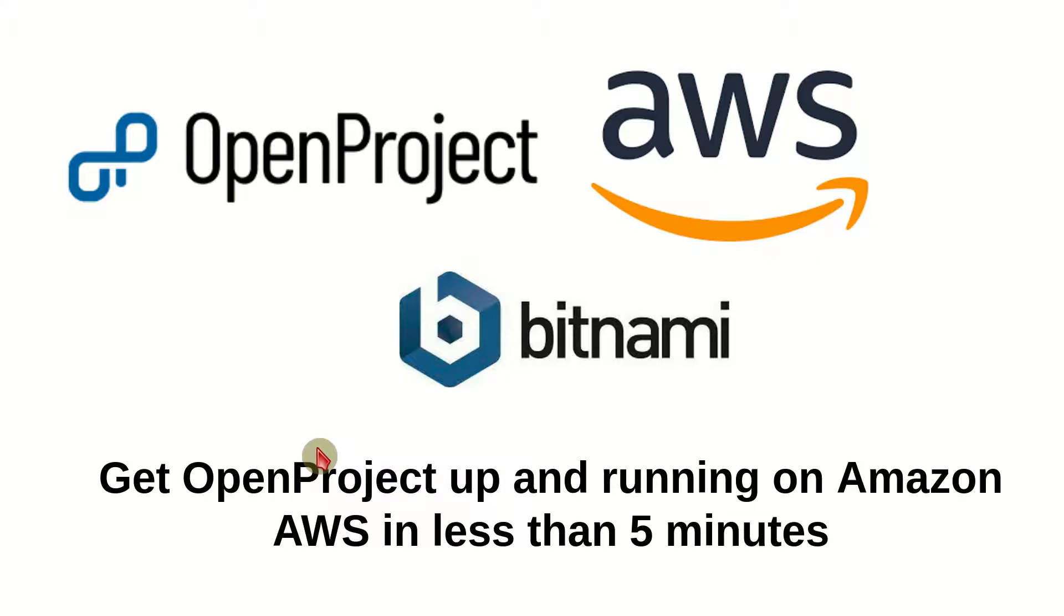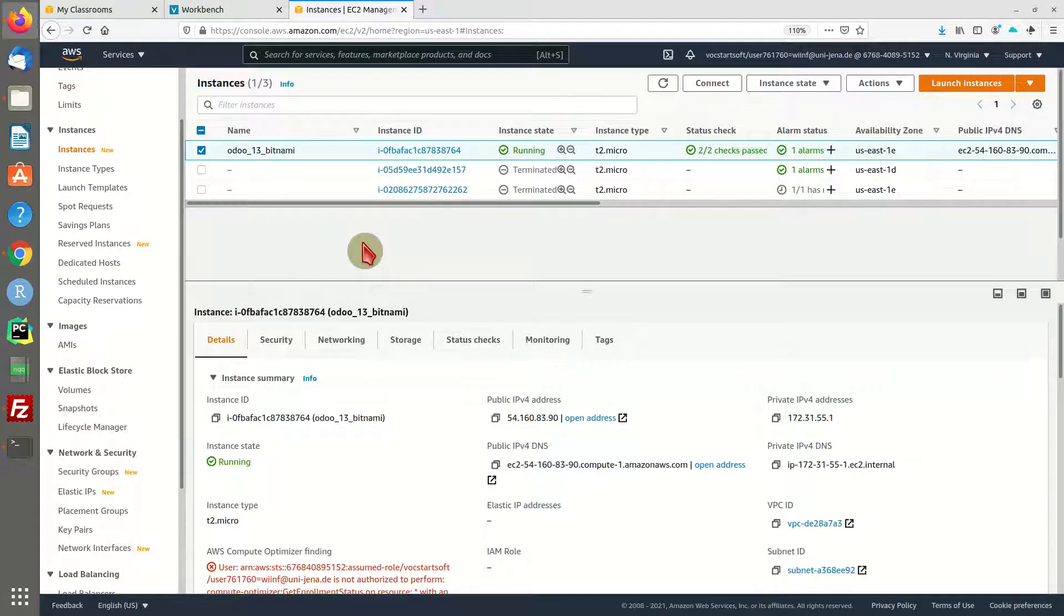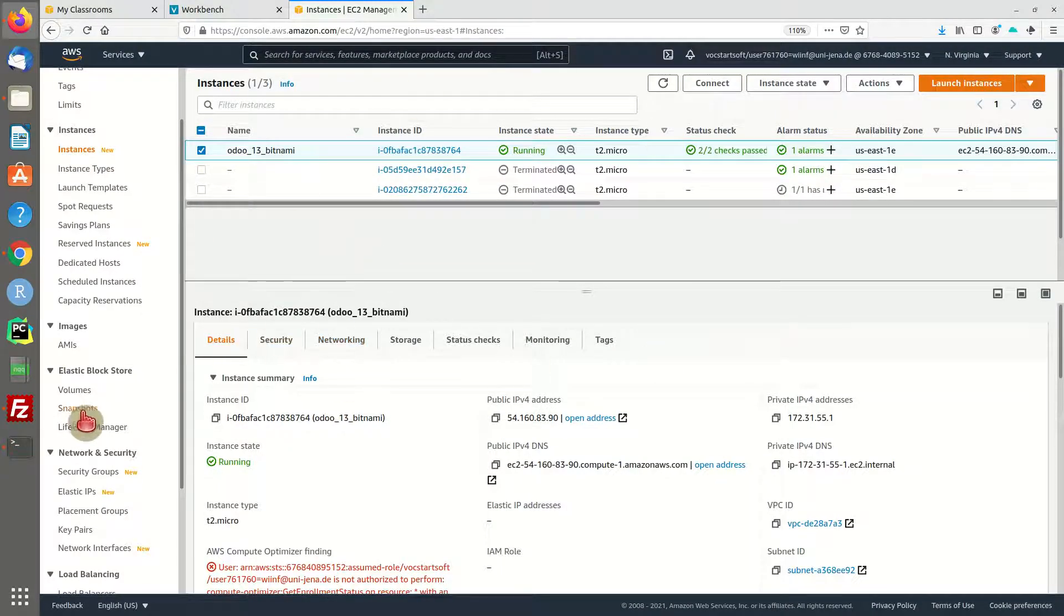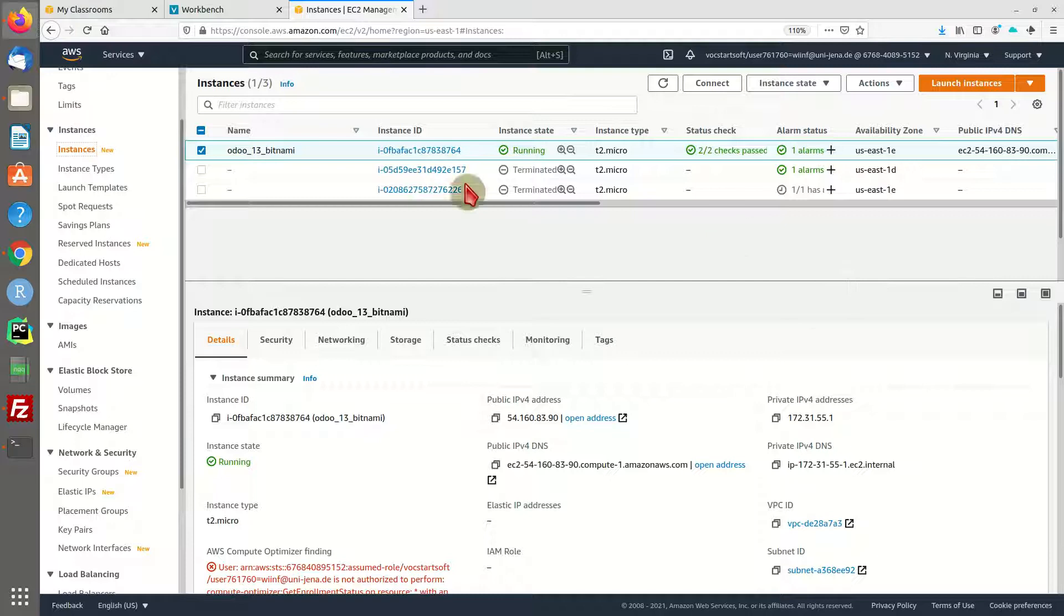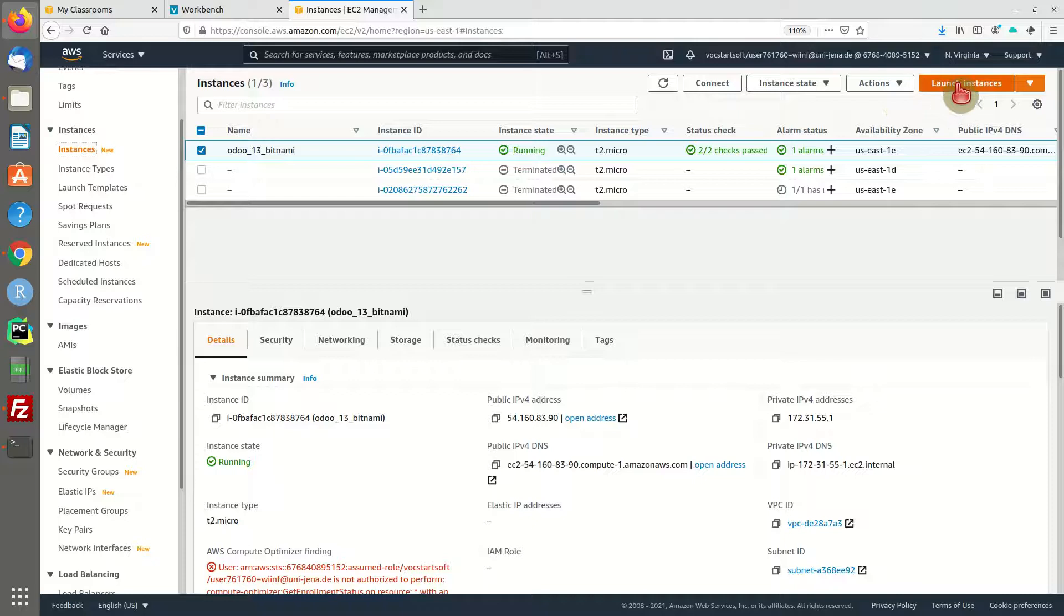First thing, head over to your AWS management console and check out the instances. I have several instances—one is running and some I've terminated—and we are going to launch a new instance with OpenProject.